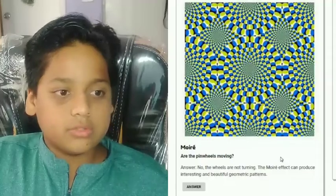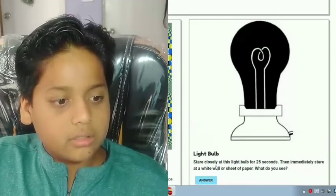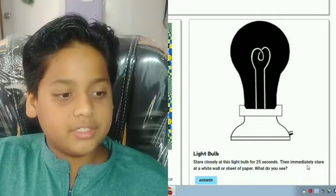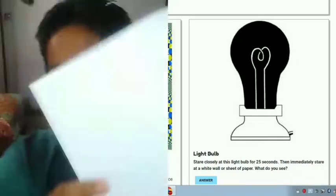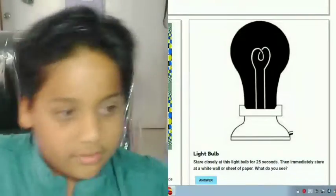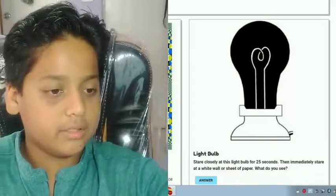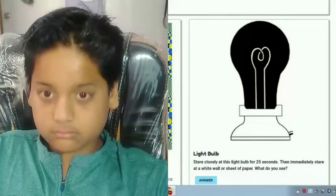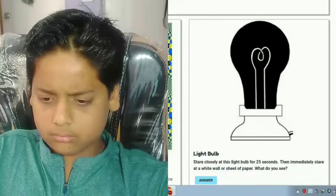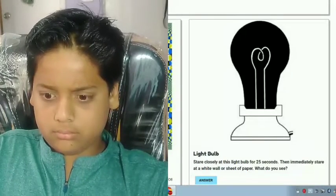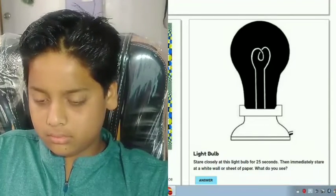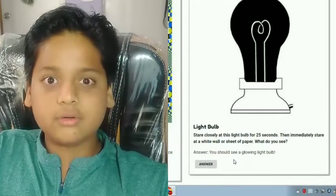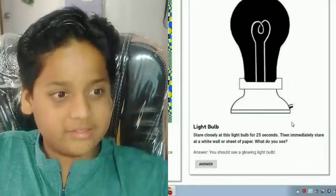Next one is the light bulb illusion. Stare closely at this light bulb for 25 seconds and then immediately stare at a white wall or sheet of paper. Let me get an A4 sheet over here — that will work. Let me stare at it now. It looks like the light bulb is glowing! And we do see a glowing light bulb. Oh my god, these are crazy illusions!